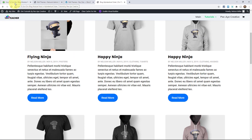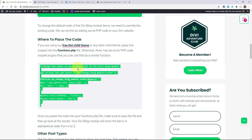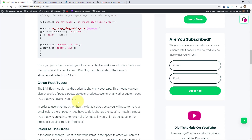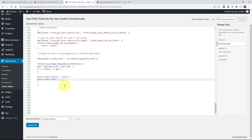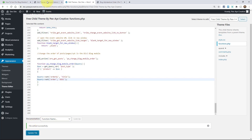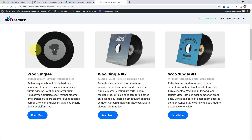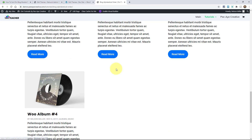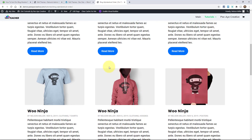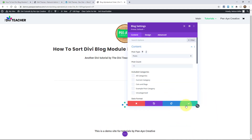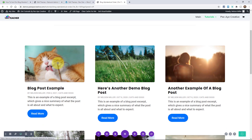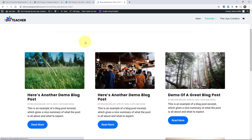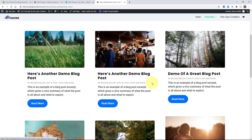One more thing — the order is currently set to ascending. You could change that to descending in the code, which would reverse the alphabetical order. Switching to descending and changing back to post type posts, the blog posts now show in reverse alphabetical order: starting at H, then D, B, B, A.